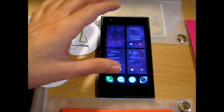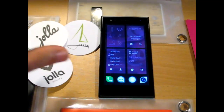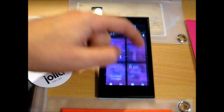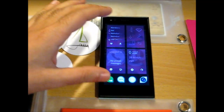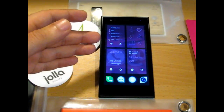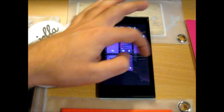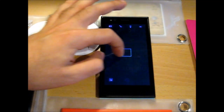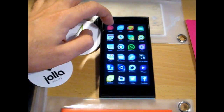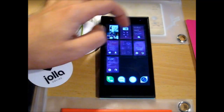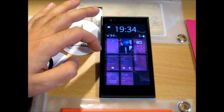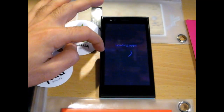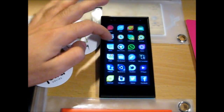Then we have this rather cool one: unlimited multitasking tiles, or cards, or whatever you want to call them. Usually we are only limited to nine apps, but now with this patch let's just open a few more apps and see what happens.